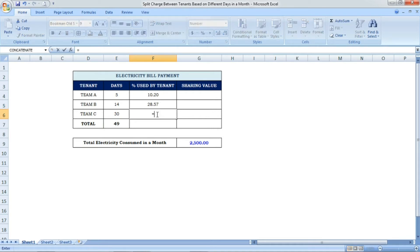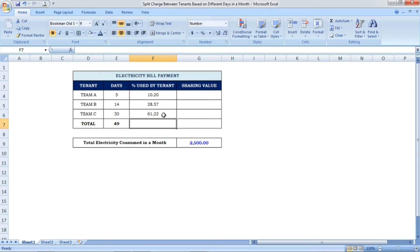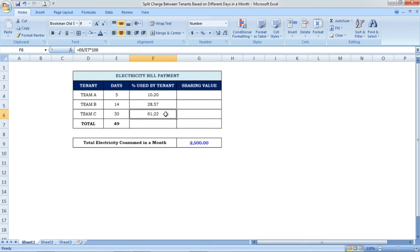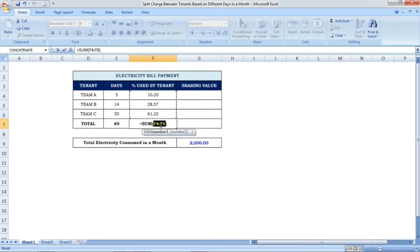Now for Team C: the formula is 30 divided by 49, multiplied by 100. Team C, for 30 days, has consumed 61.22% of the electricity. If we check the total of all three percentages, it should come to 100.